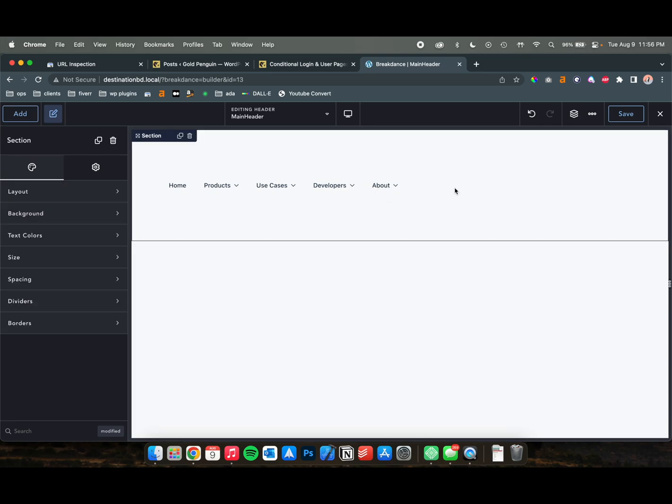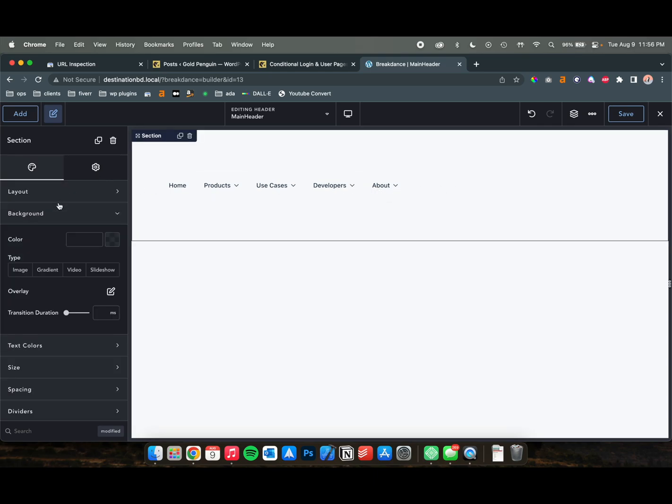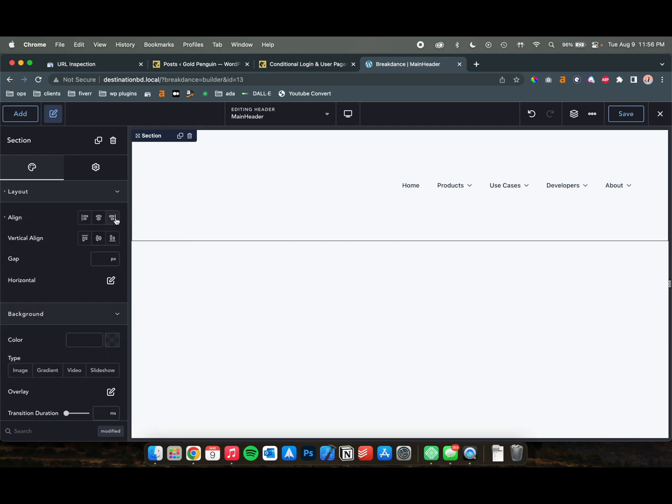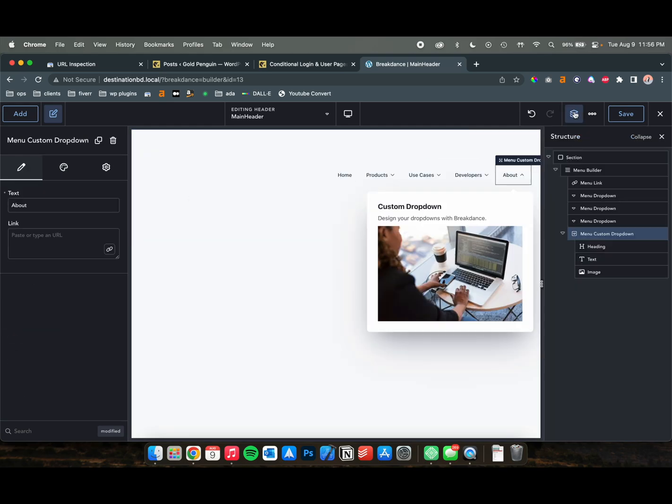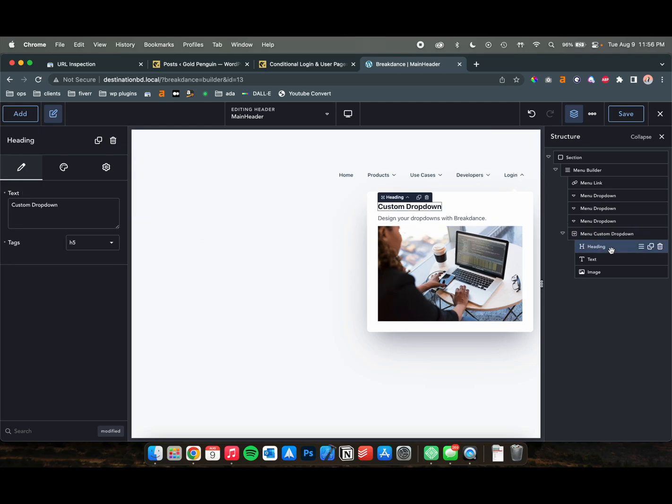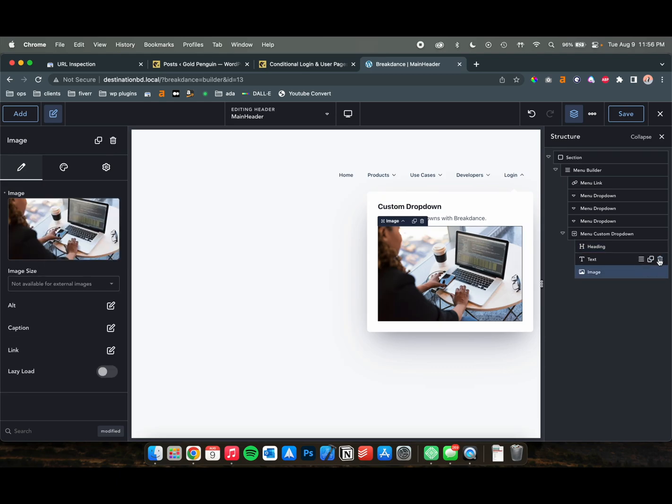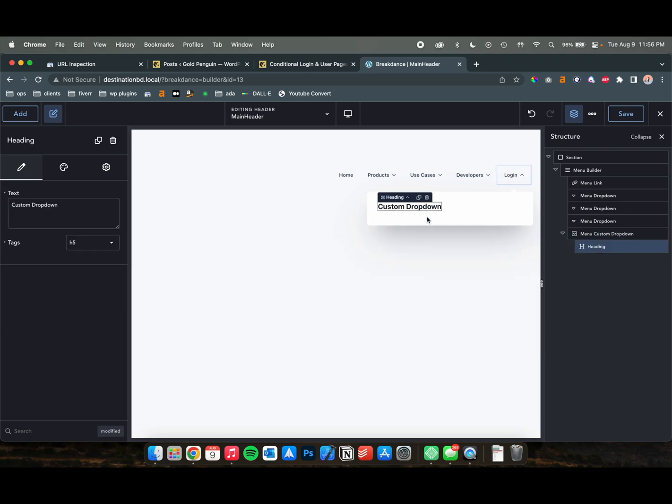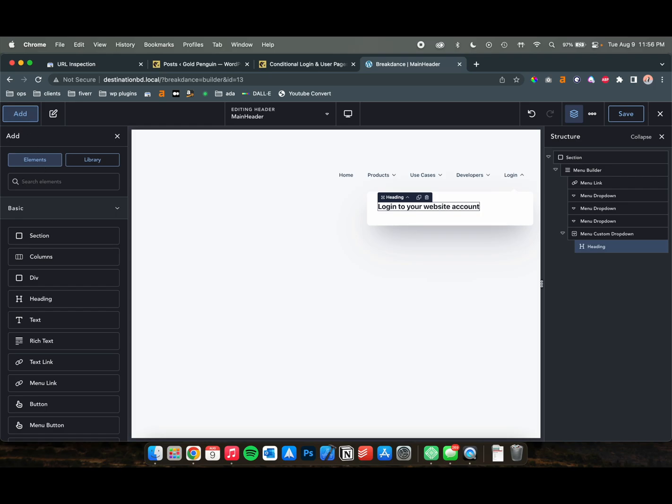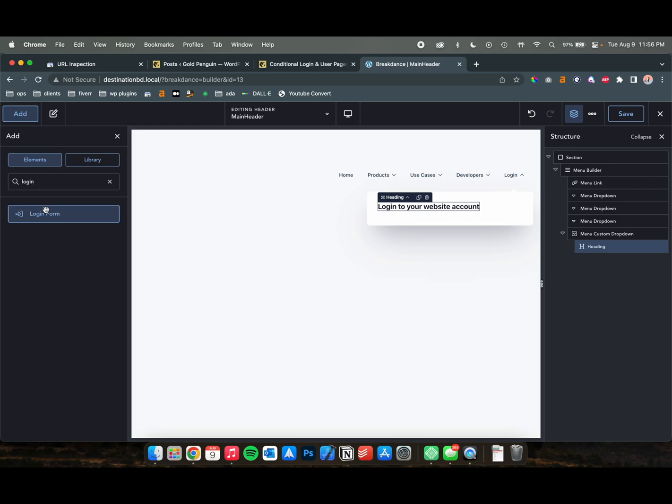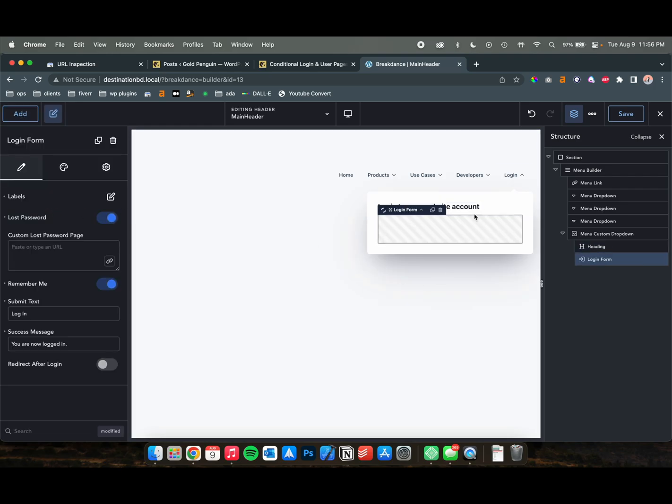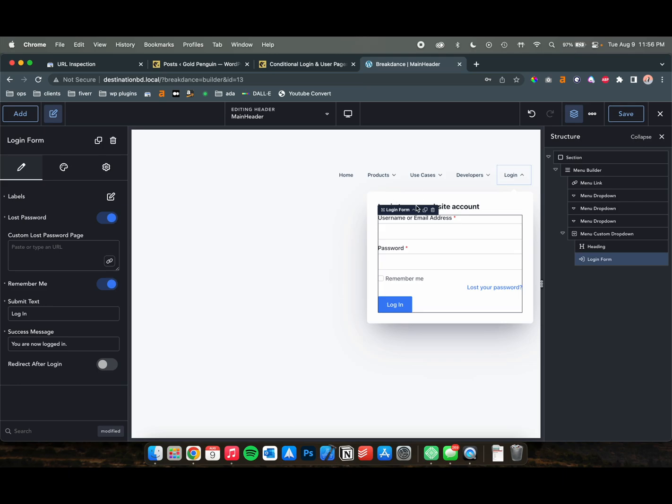So I'm going to first move this to the right, and then we are going to add. Actually, we don't need this about. So I'm going to call about a login. We are going to delete this, delete this, and then log in to your website account. In here, we are going to add a login form, but we only want this form to be shown to people that are not logged in.